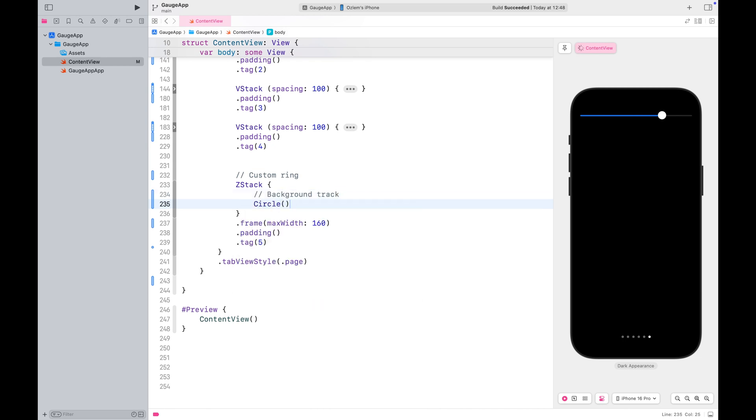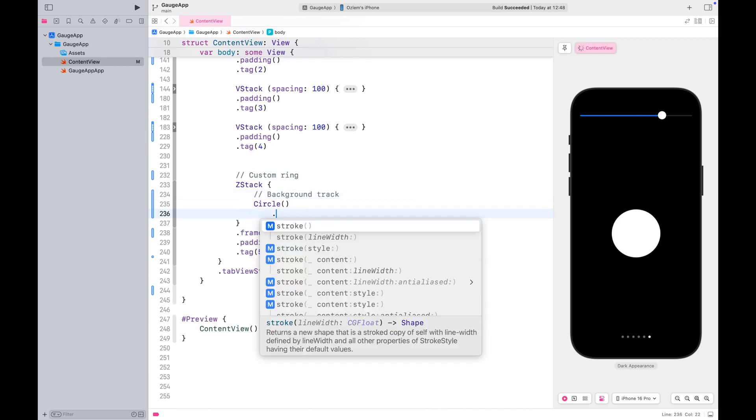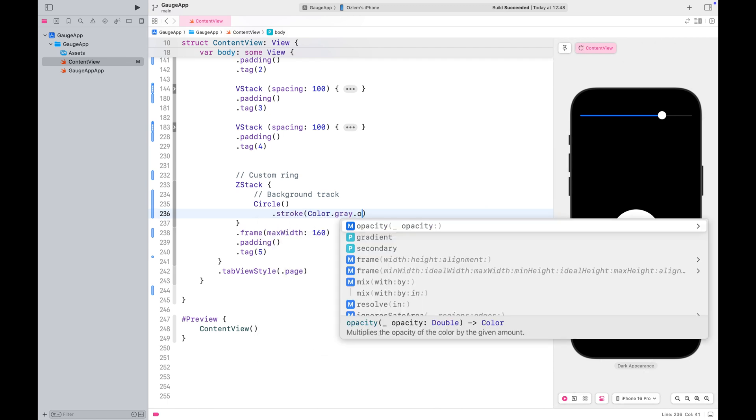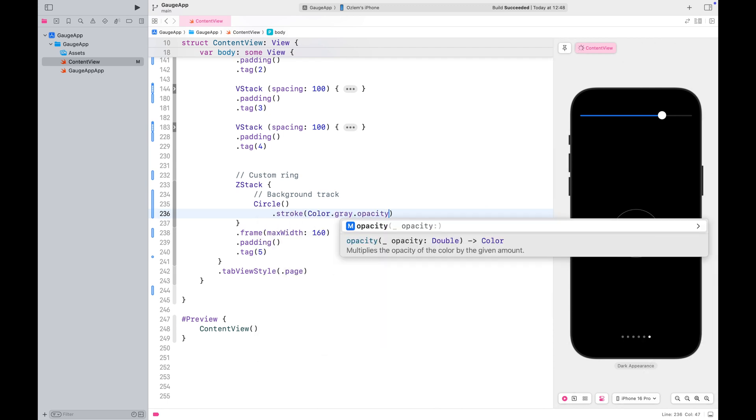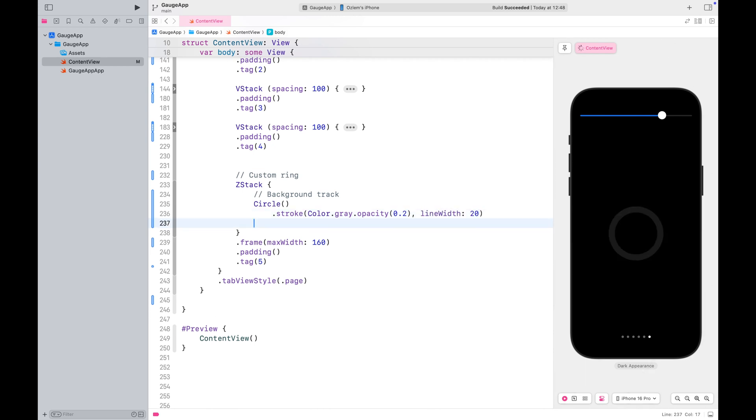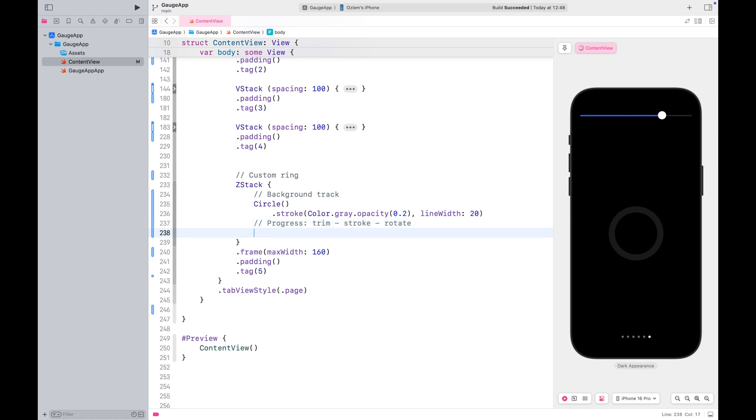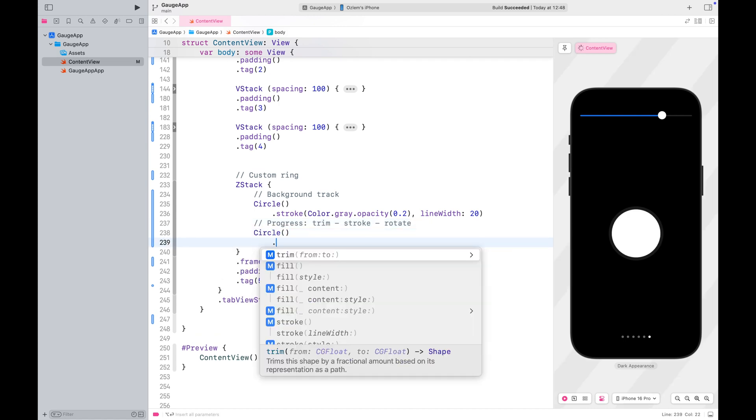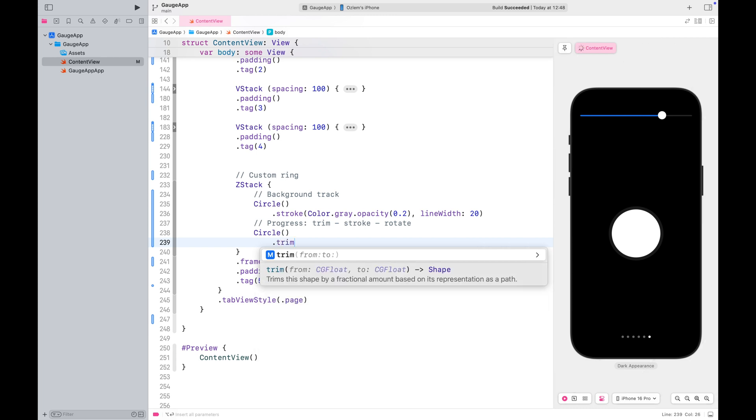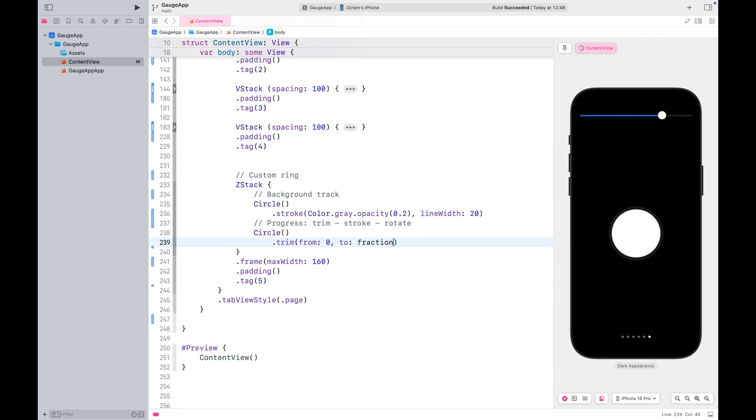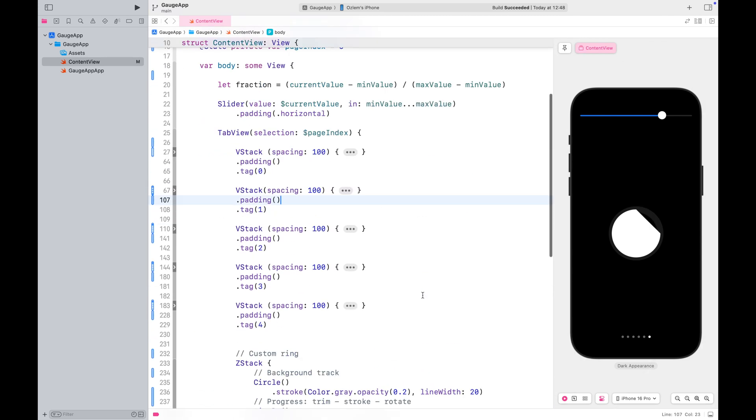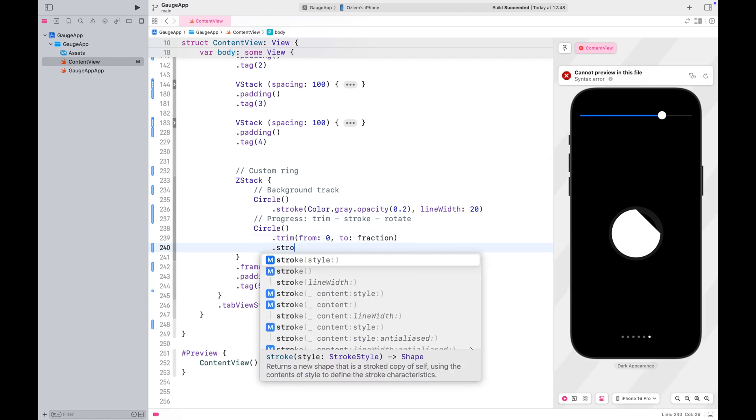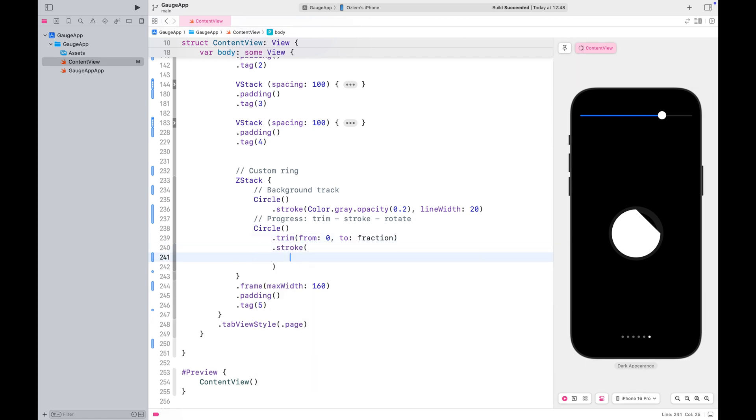Start with a Z-Stack and give it a fixed frame size for now. For the background track of the ring, we'll use a gray stroke. Then, on top of that, we'll place our progress track. Use another circle and trim it using the fraction value we calculated earlier.